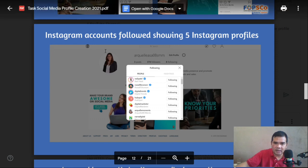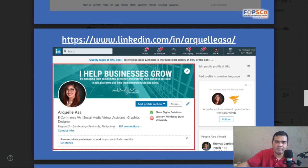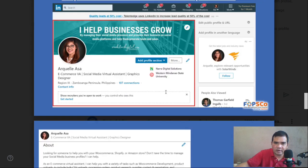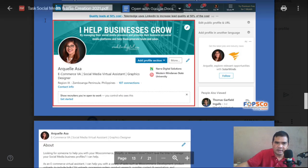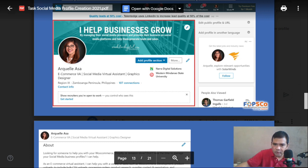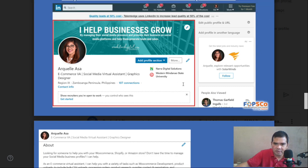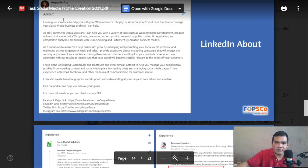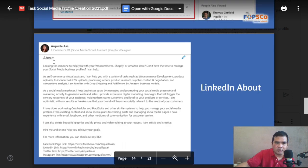For LinkedIn, screenshot your cover photo and profile at the same time, including your description and name. The About section again should be 300 words for LinkedIn.